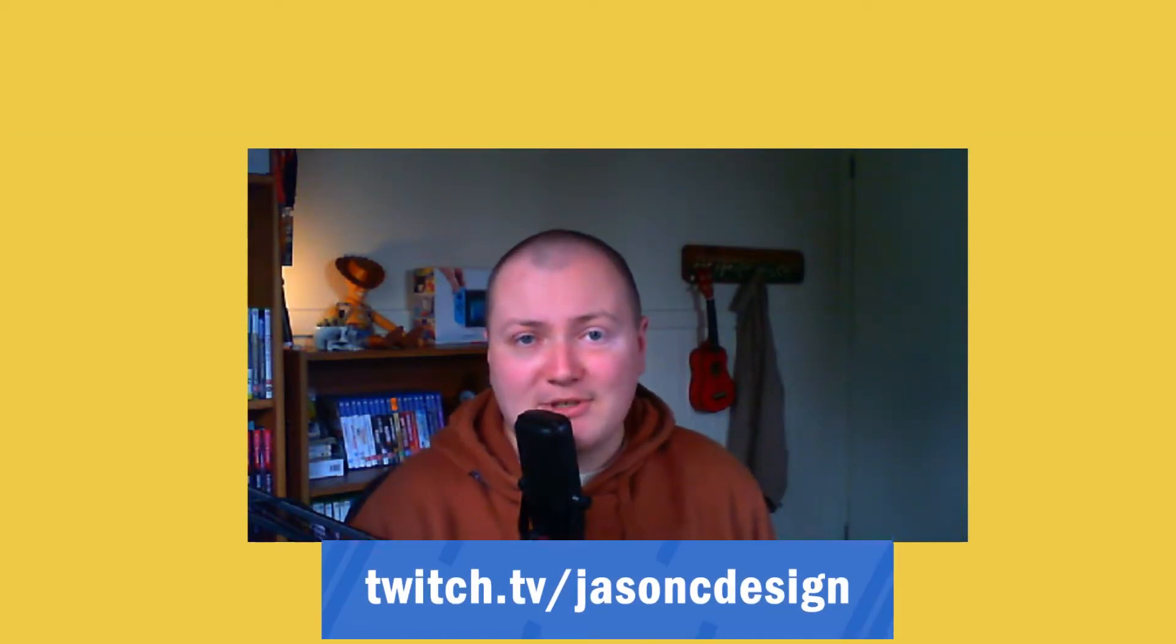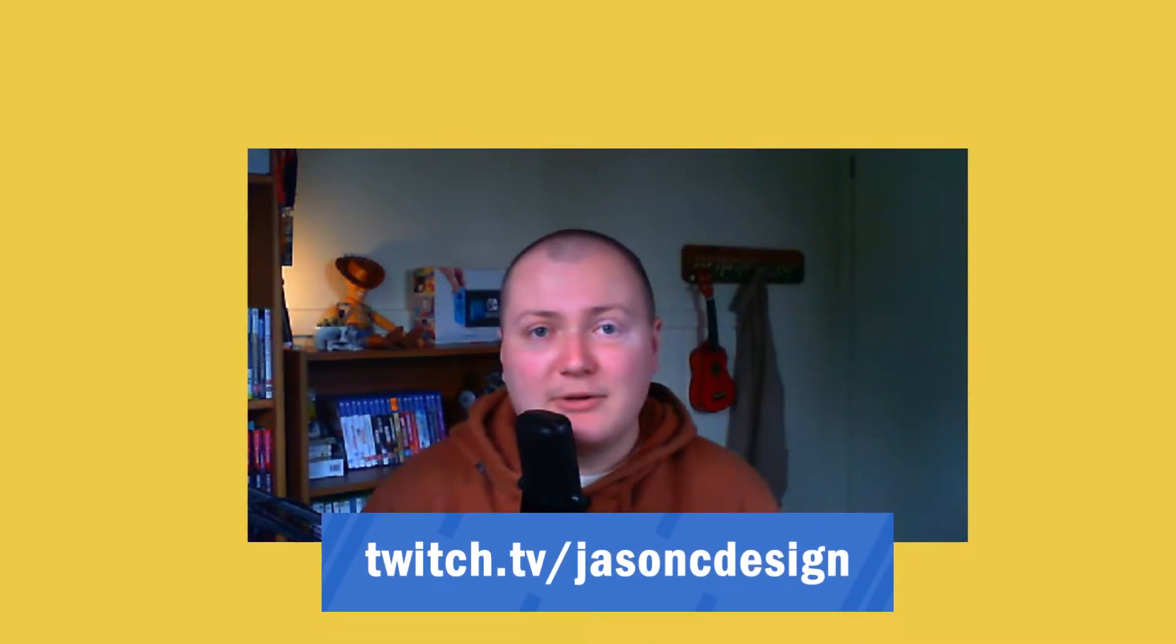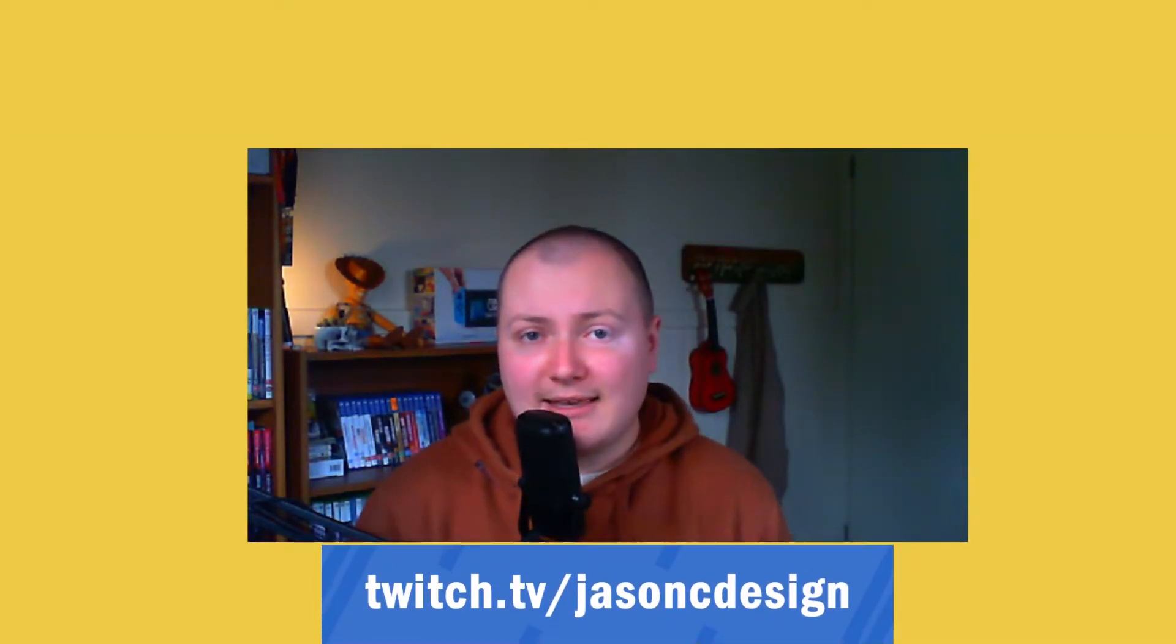Hey, welcome to the channel. My name is Jason and today we're going to be talking about kit bashing within the Core engine.